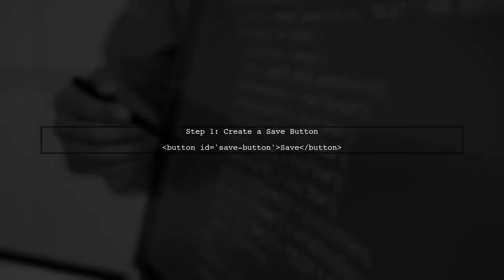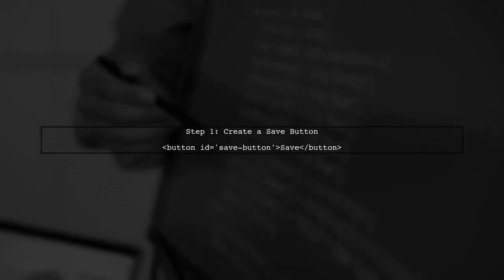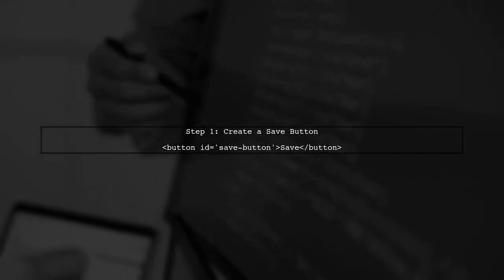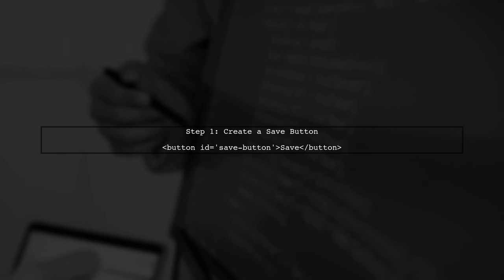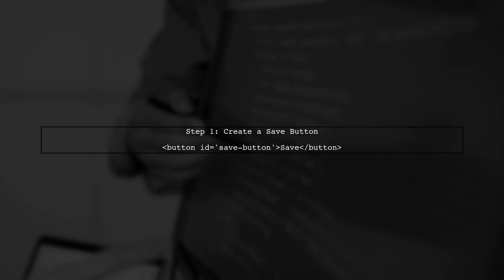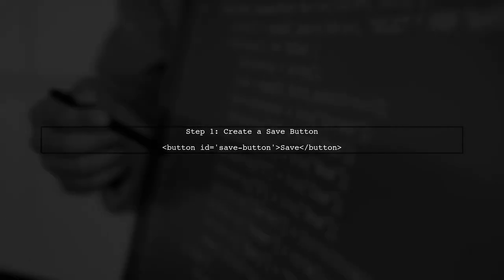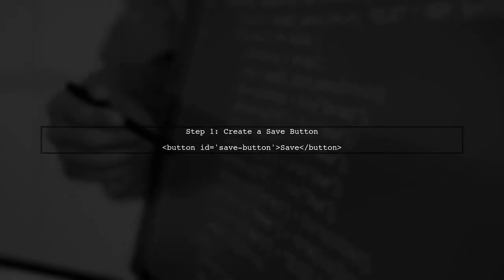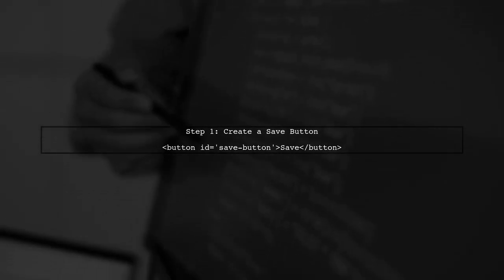To download table data as an Excel sheet using PHP, we first need to set up a button that triggers the download process. In your HTML, you already have a button labeled save.